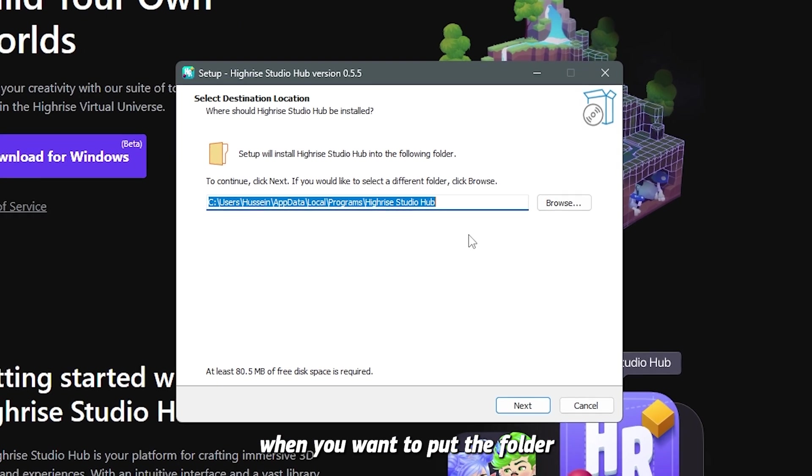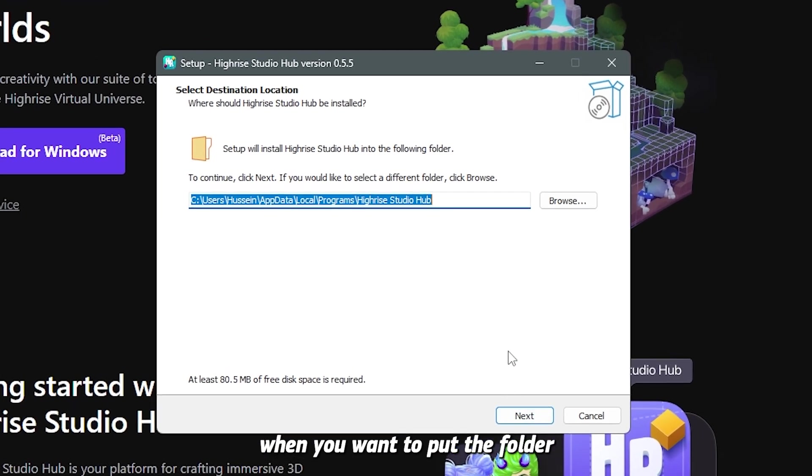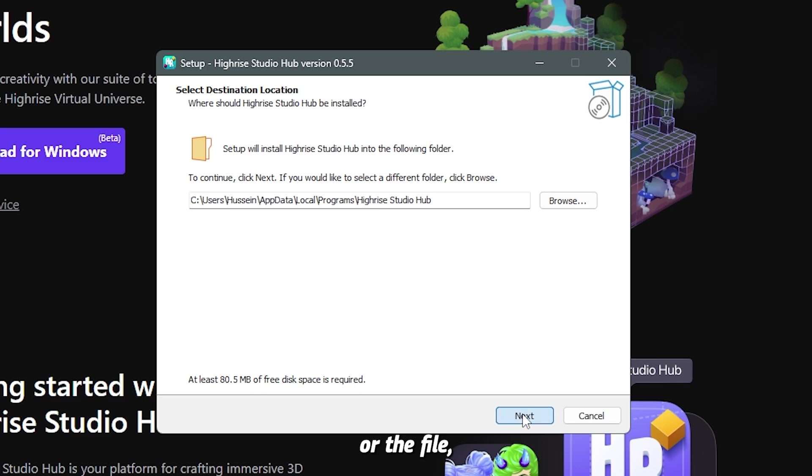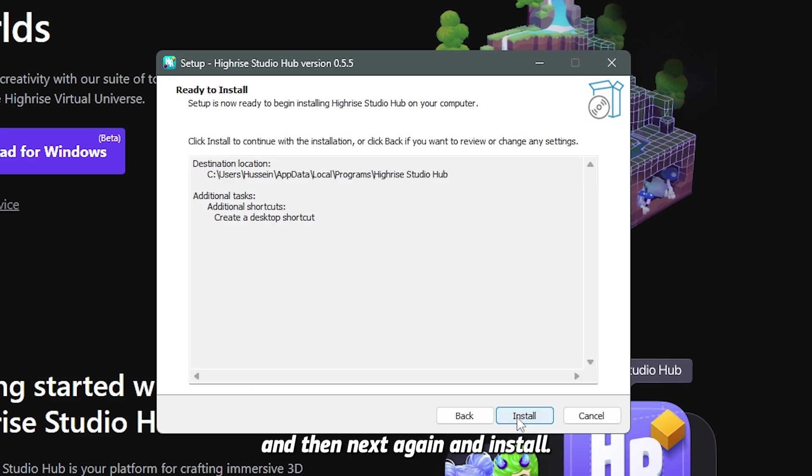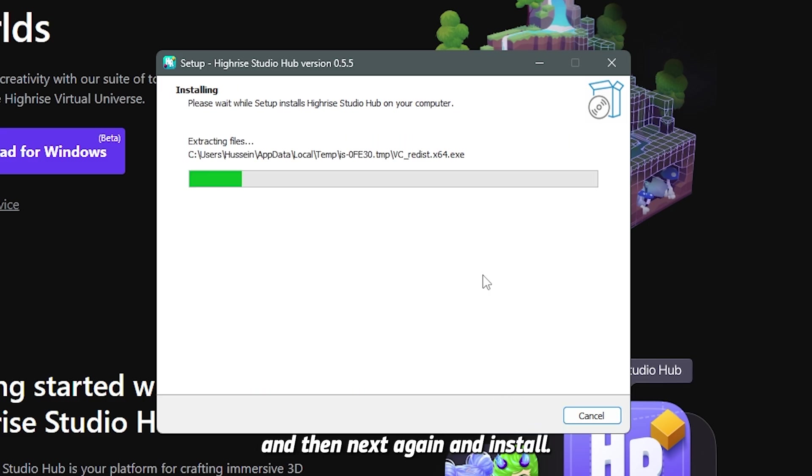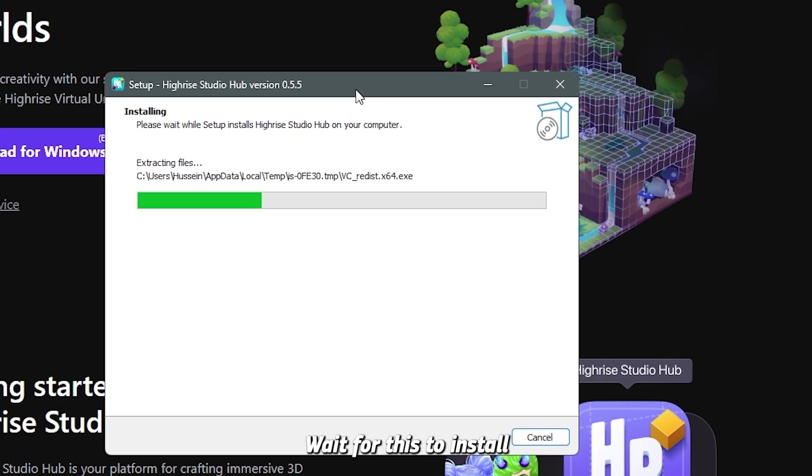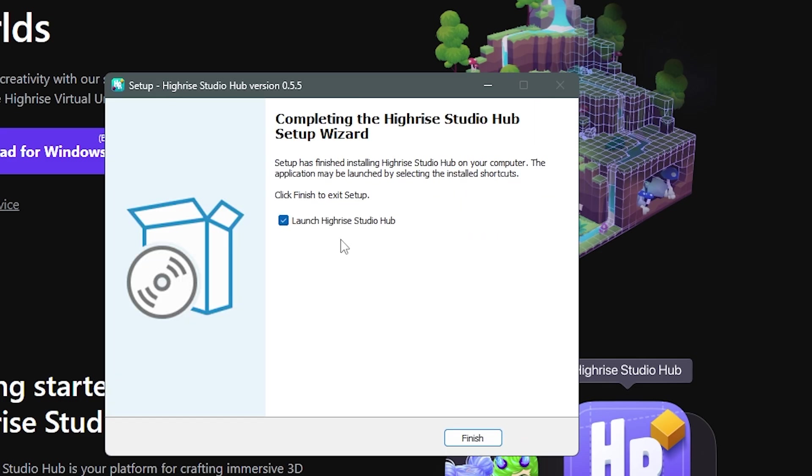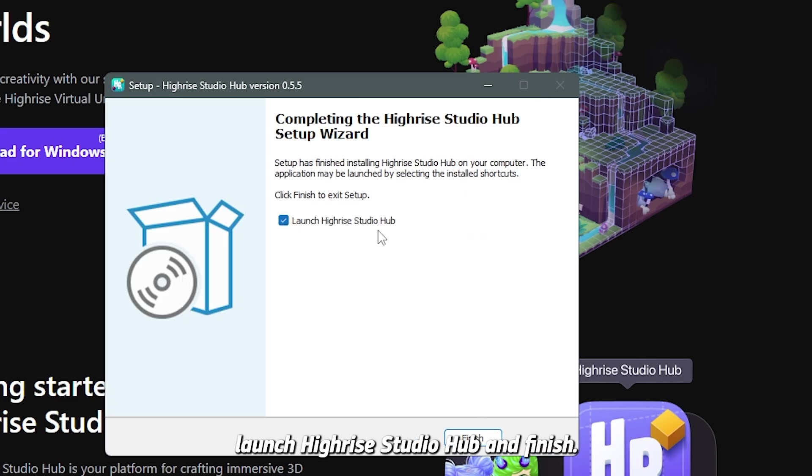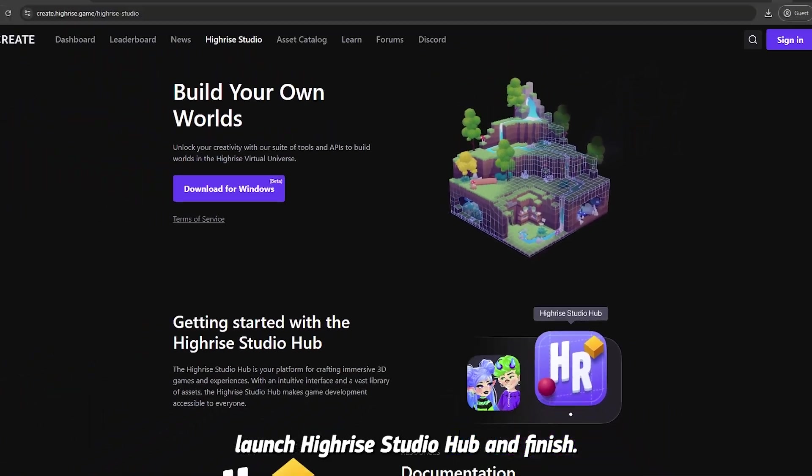Now choose the directory where you want to put the folder or the file. Click next, and create a desktop shortcut, and then next again, and install. Wait for this to install, and click on launch Highrise Studio Hub, and finish.